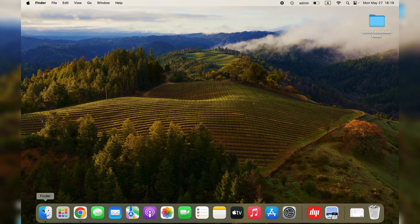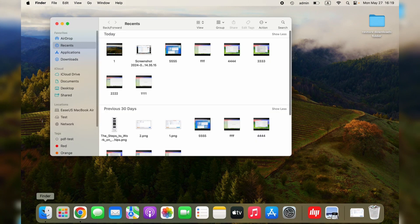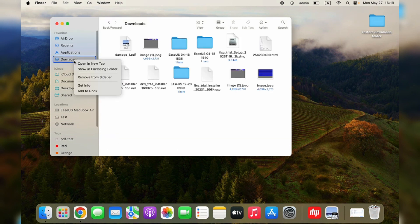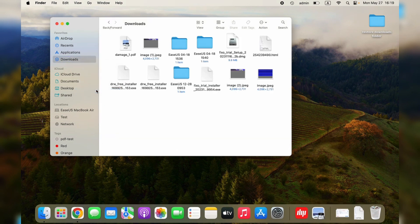Step 1: Find the Finder icon and click it to open the Finder window. Step 2: After opening the Finder window, you'll see the Downloads folder icon in the sidebar. Right-click it and choose Add to Dock.